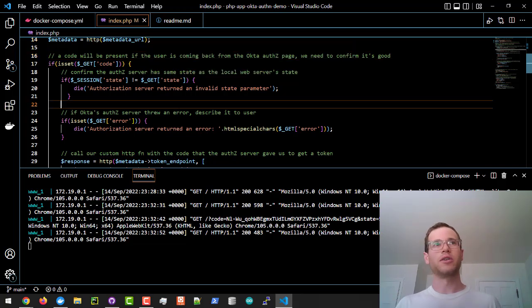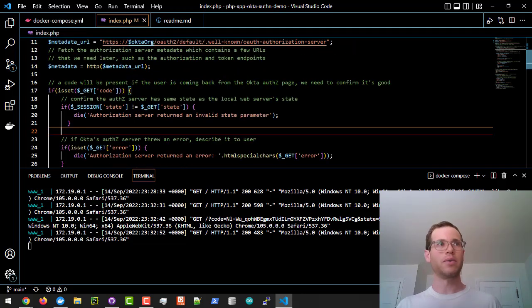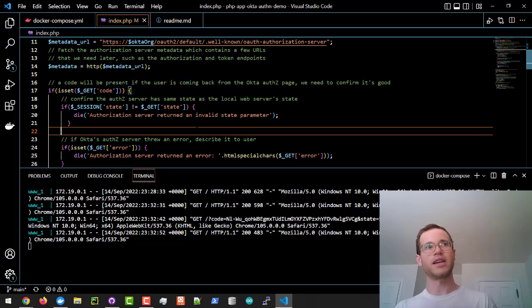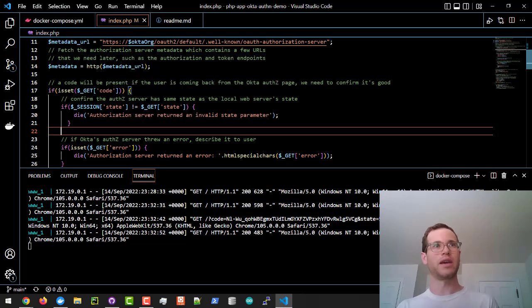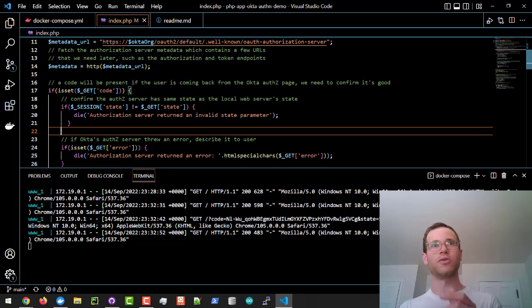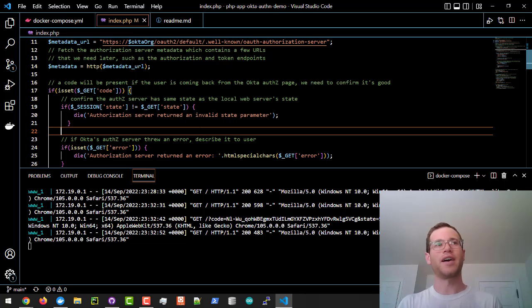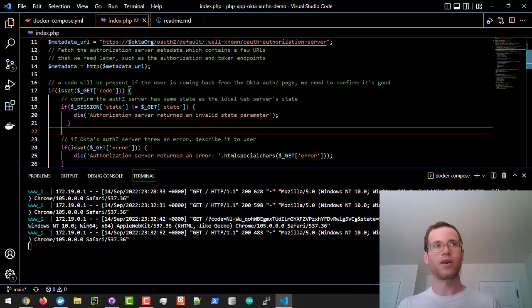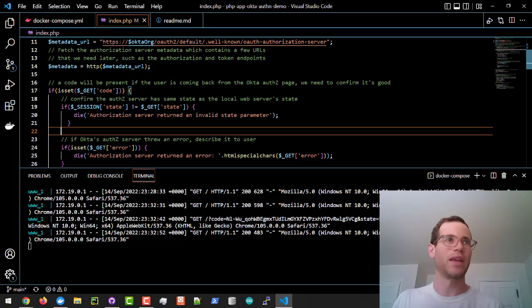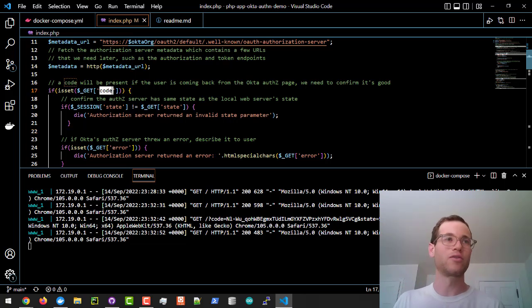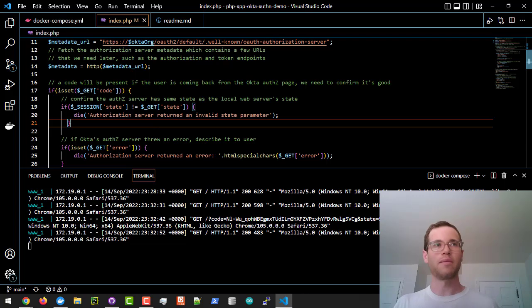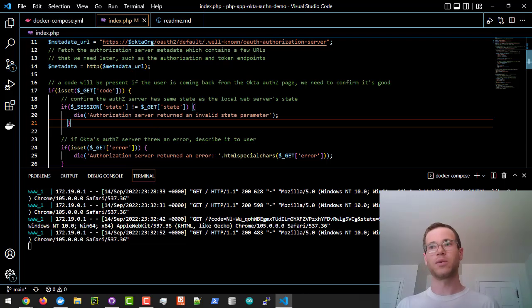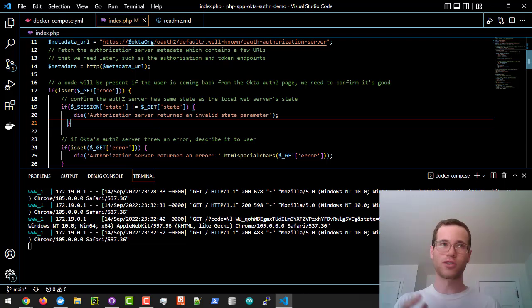The next thing we're going to be doing inside of our PHP app is checking to see if a code has been posted to our particular page. We're checking to see if during a get request, there's this code object or variable. If there is one, then that means that the authorization server, which Okta was hosting, has returned it to us.